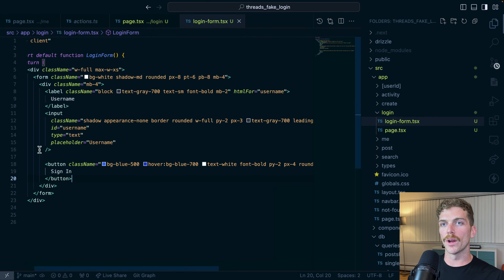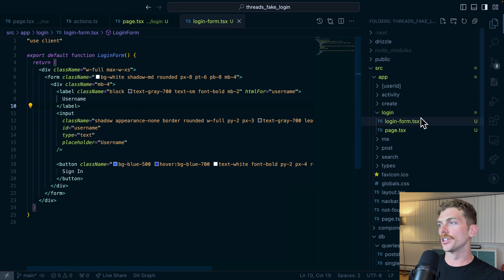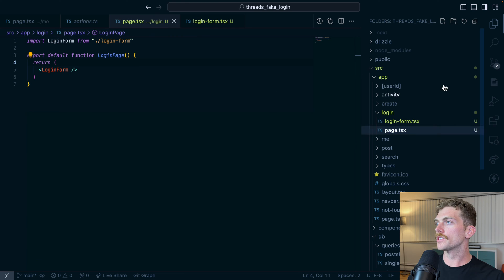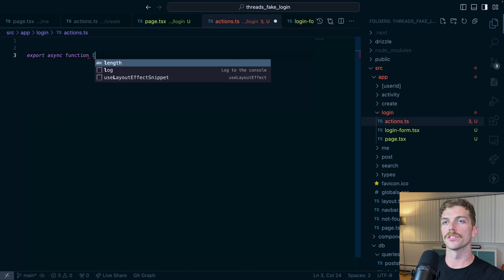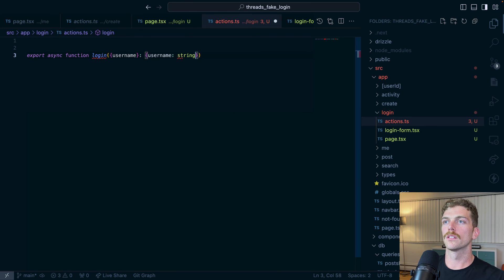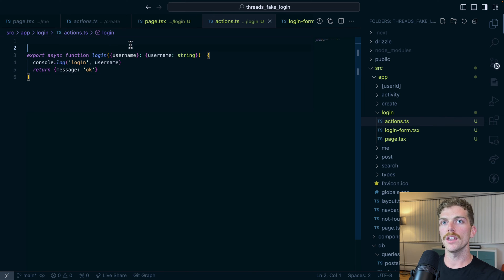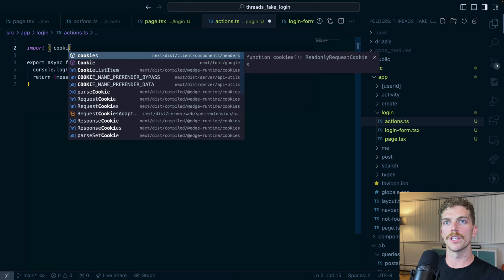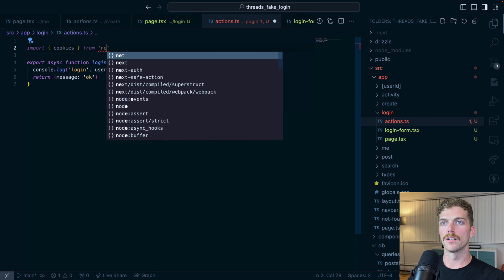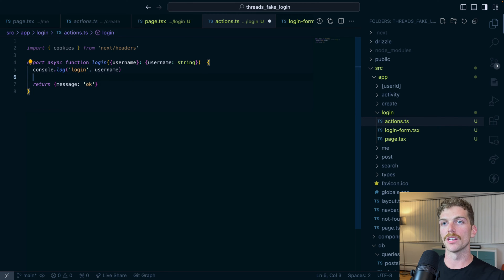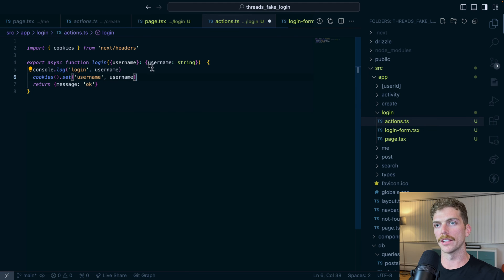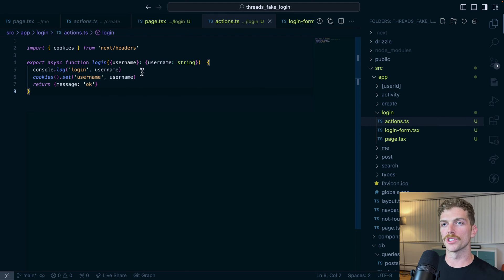When I submit the form with the username, I'm going to run a server action that will store that data in a cookie that I can then use in the rest of my app. In this folder I'll create an actions.ts and export an async function called login that expects a username. I'll import cookies from next/headers — this function will allow me to store the username in a cookie by calling cookies and then set username to the provided username. Since this is a server action I should add 'use server' to the top.